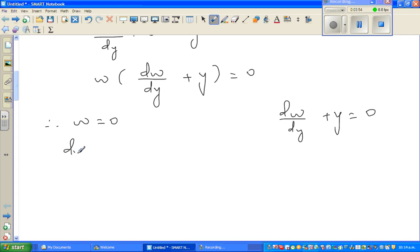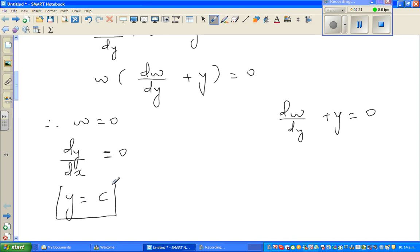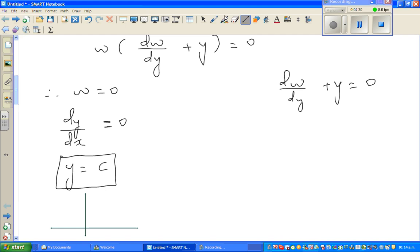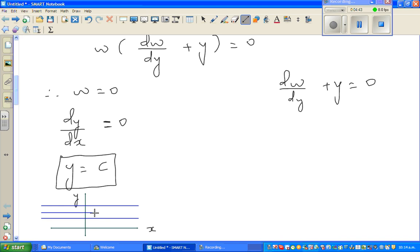Since w = dy/dx, if w = 0 then the gradient is zero, which means y equals a constant c. This is a family of equations — horizontal lines. Graphically, if you draw x and y axes, the lines y = 1, y = 2, y = 3, and so on, all represent members of this family where c can be any number.